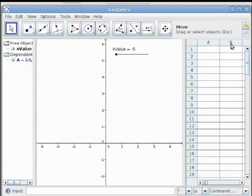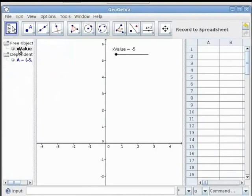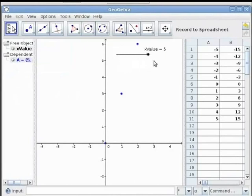Move the spreadsheet view so you can see columns A and B. Now select the Record to Spreadsheet option — it's the first tool, third option. Select point A. If it is not visible on the drawing pad, select it from the algebra view. Then move the slider x_value from minimum to maximum. Notice the x coordinate of point A is traced in column A of the spreadsheet and the y coordinate of point A in column B.